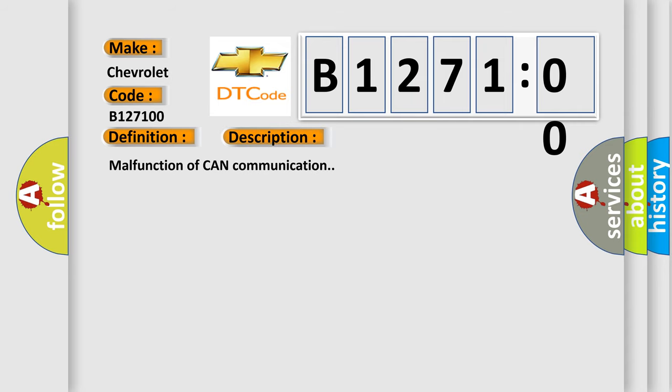And now this is a short description of this DTC code: Malfunction of CAN communication.